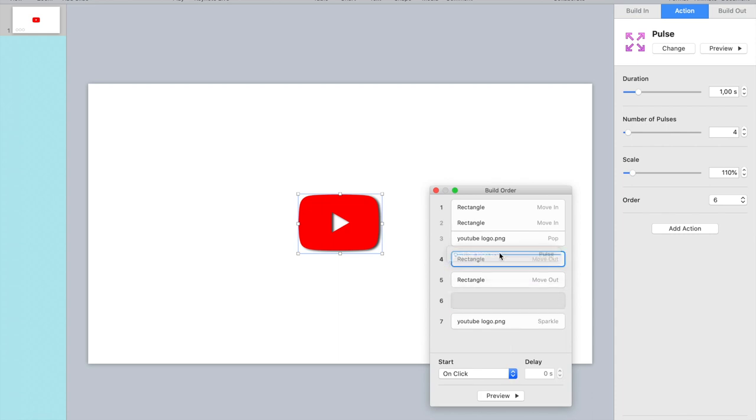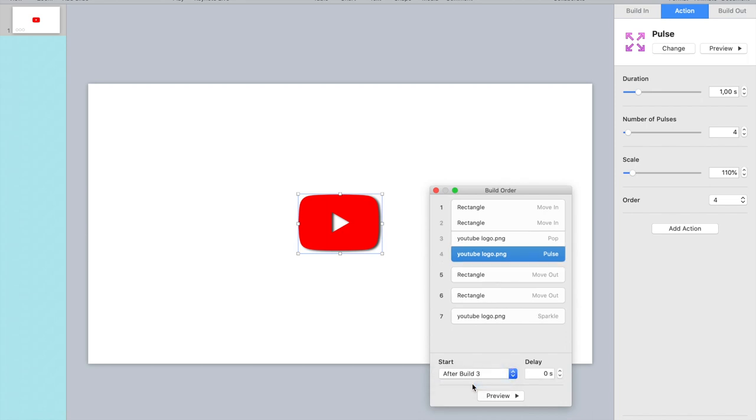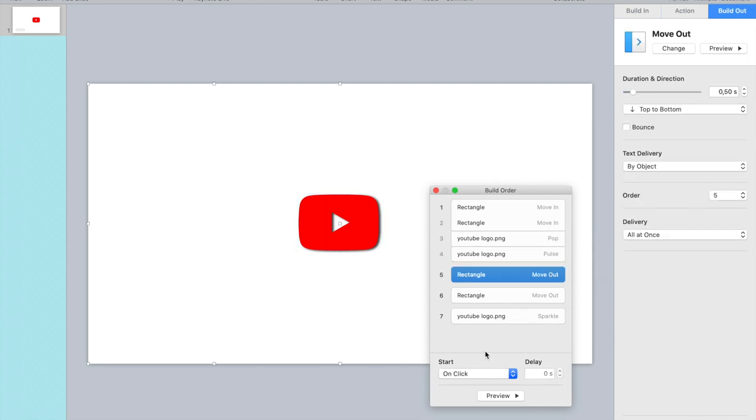And then this one I'm moving it up. That's the pulse. Okay. That's after build three, so after it popped in. Now it has to pulse.